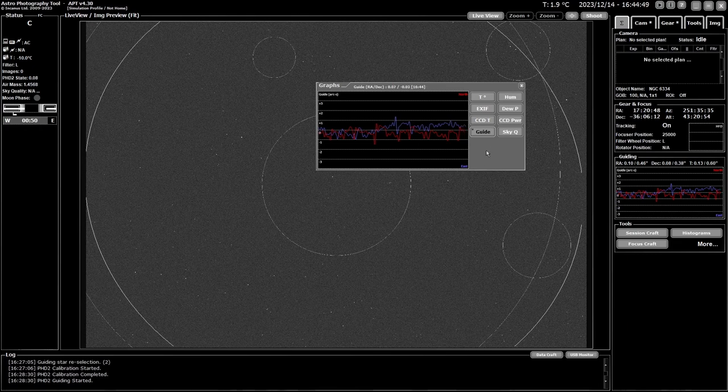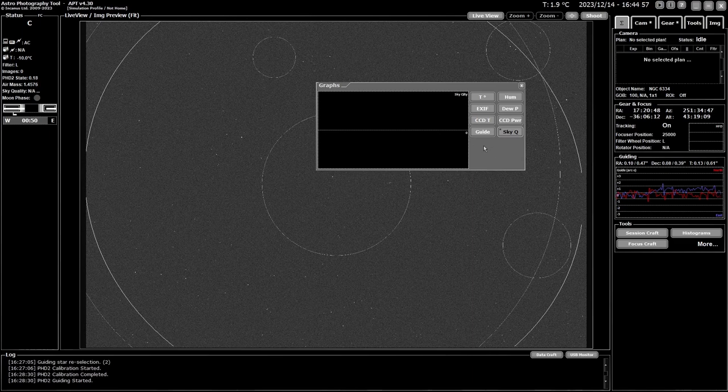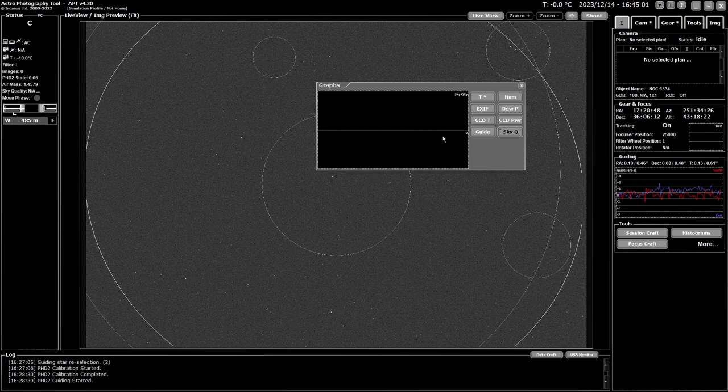So that's what it does and the last one is if you have a sky quality meter, either a unihedron or an eagle 4 or 5 with a sensor on it that's supported, they go in here. So that's what you'll get in here.